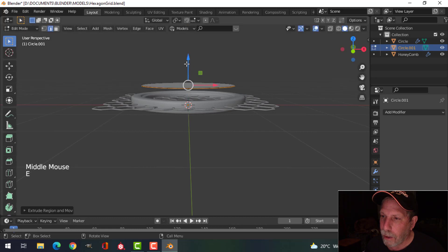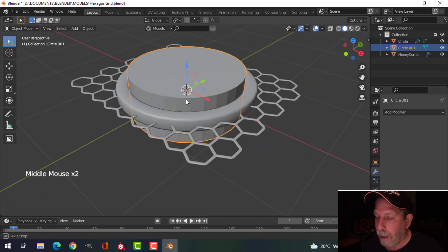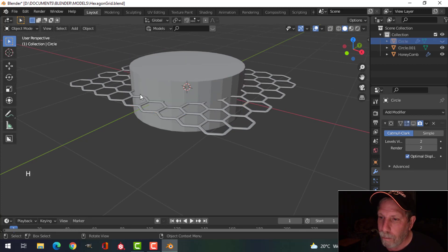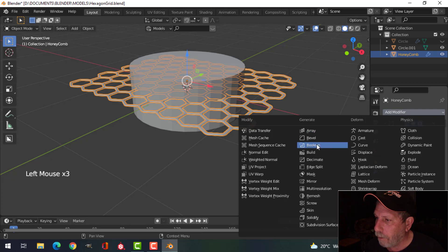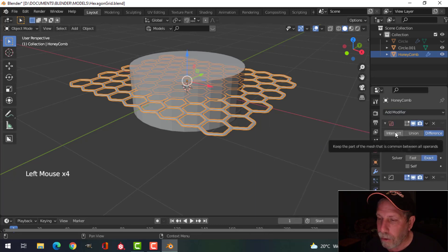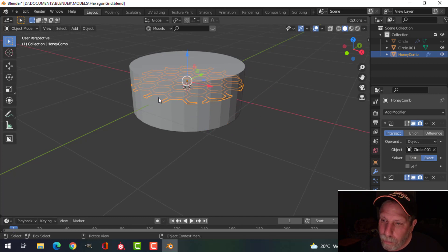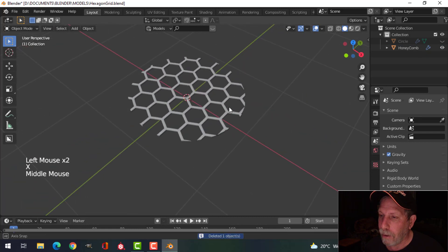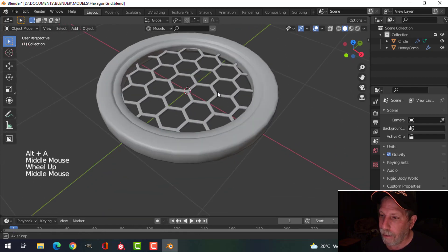Then I'm going to extrude it — E to extrude and pull it down — so essentially I've made a cylinder with the correct dimensions. I'll hide my original circle, select it, H to hide. I've got this shape and I want my grid to occupy just this area. So I'll select my grid, do a Boolean, pull that up to the top, choose Intersect Boolean Intersect, and with the eyedropper I'll choose the cylinder. Now my grid just intersects with that cylinder. I'll go ahead and apply, delete this cylinder, and I've got my grid cut just like that.